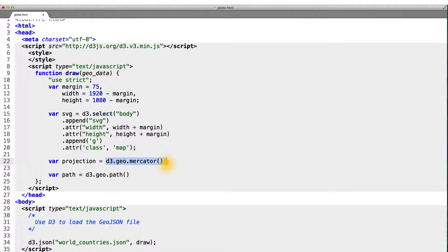The Mercator projection, while internally, is much more complicated than something like a linear or logarithmic scale, performs the exact same function. Given a coordinate of longitude and latitude, it spits back an x and y pixel.